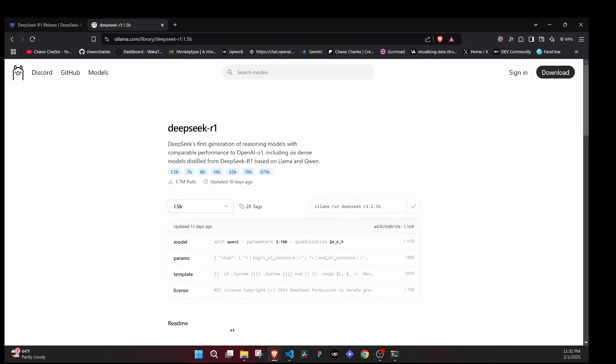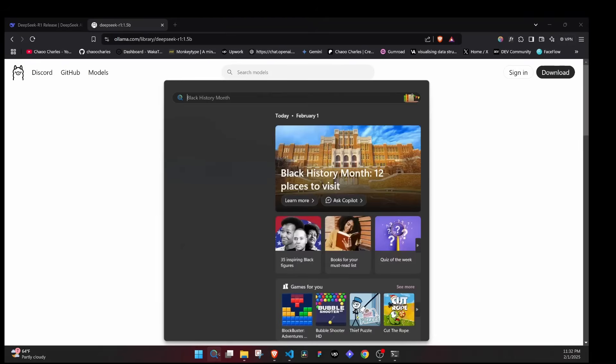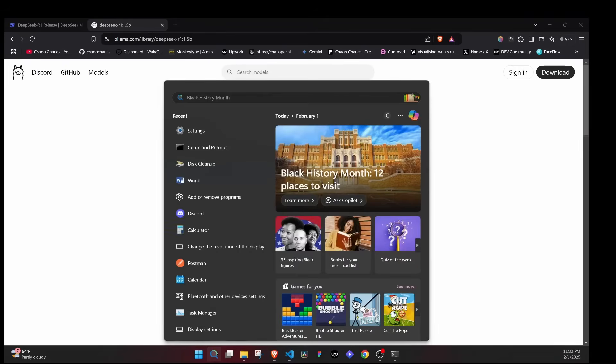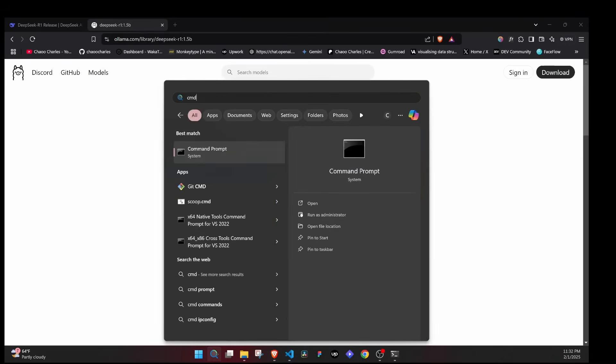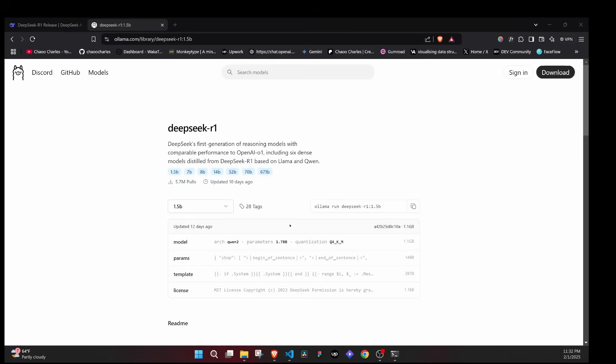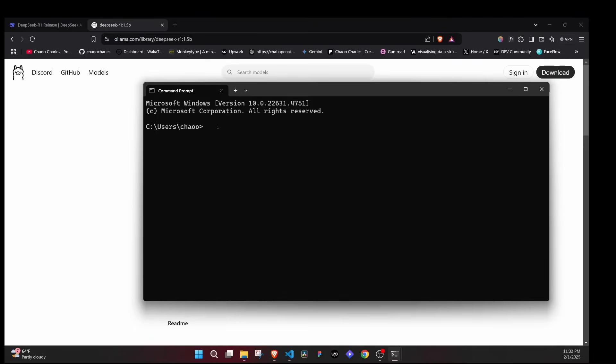You'll see the command that you will need to run on your machine. Just copy this particular command, then open your command prompt. I'll say CMD and I'll open my command prompt or your machine terminal.